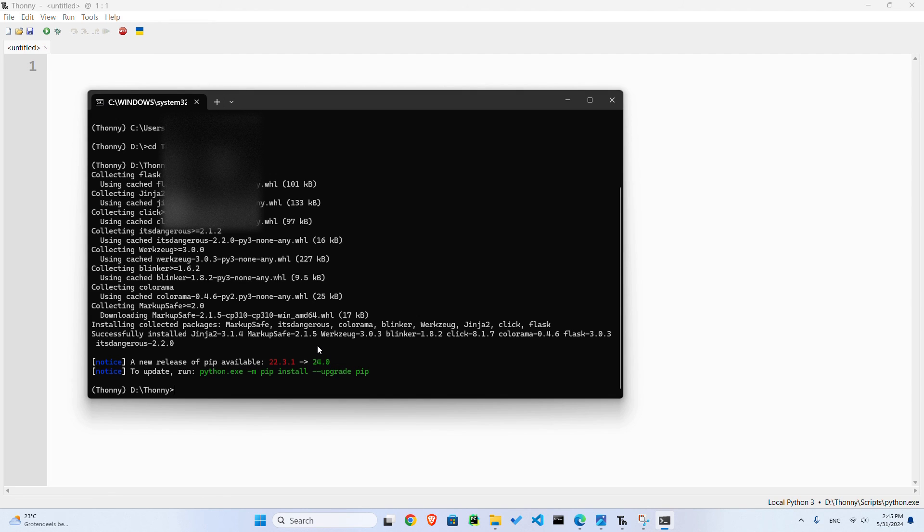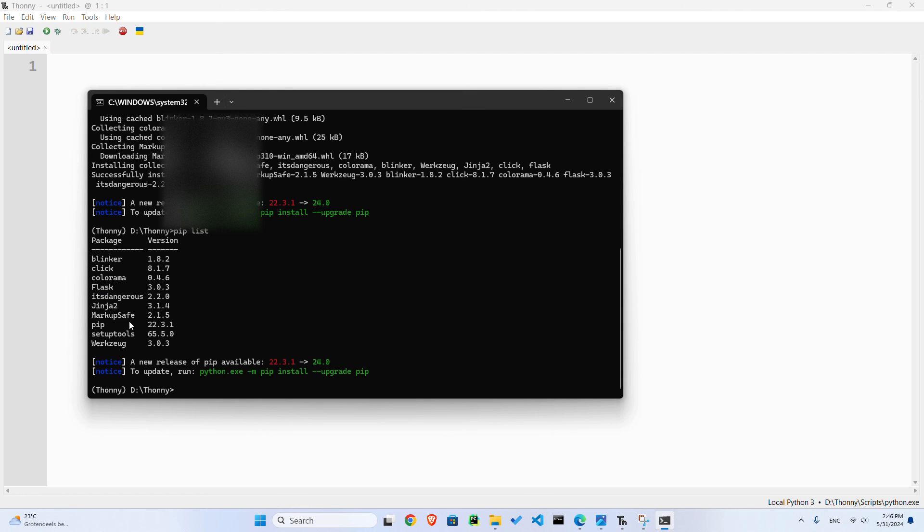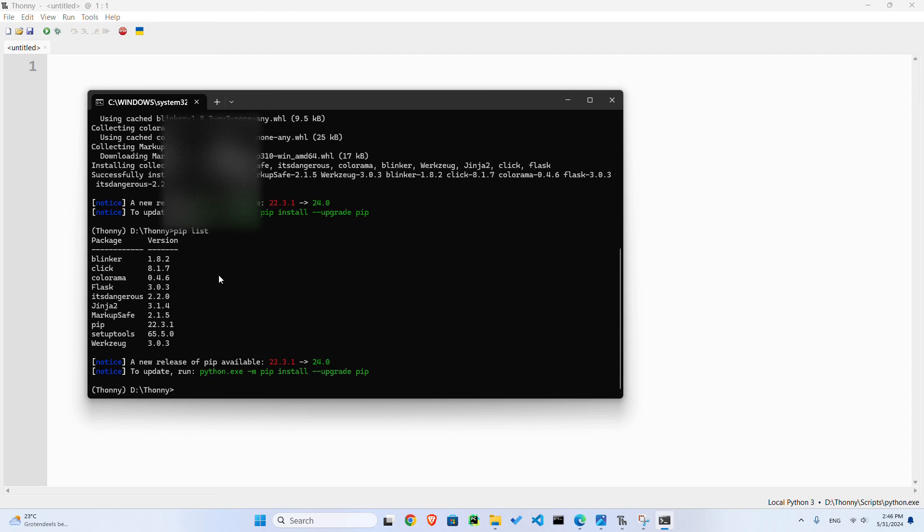packages in this environment, you can simply write in pip, then space, and list. And now you can see I have several. They've been mostly added by Flask. So blinker, click, colorama, Flask, it's dangerous, Jinja. These are all what Flask have downloaded for me as well. By default you would just have pip and setup tools. And now I also have these thanks to Flask adding these packages as well.